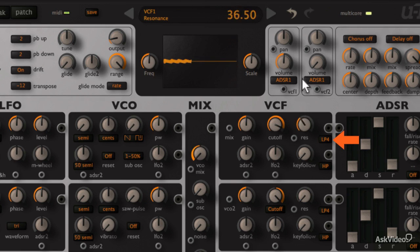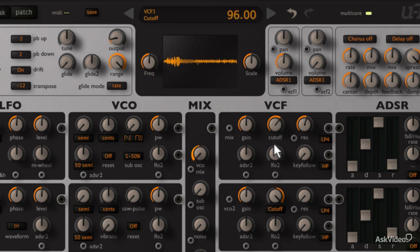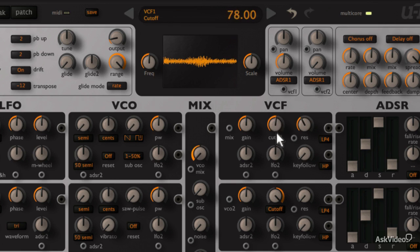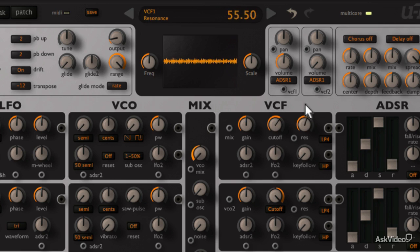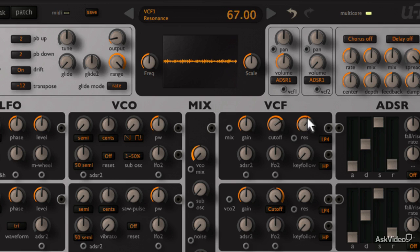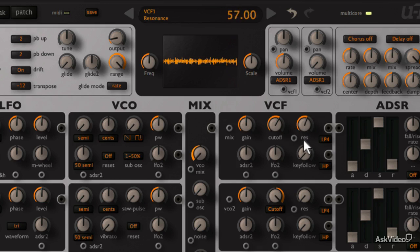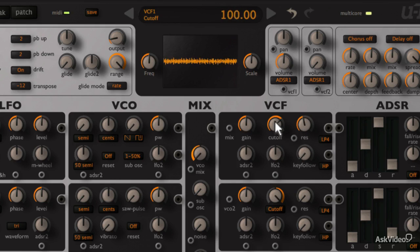We can add resonance from here. And just like a typical analog synth, you get that screaming self oscillation. Lower resonance values can avoid the self oscillation, but still sound very analog. This filter has a lot of character.